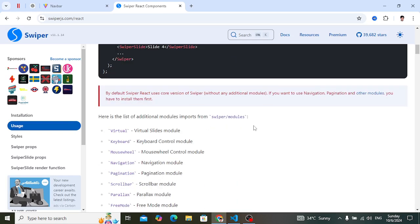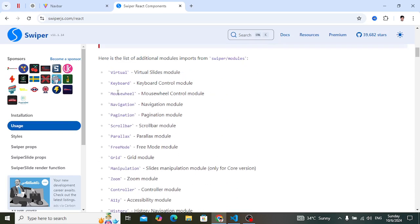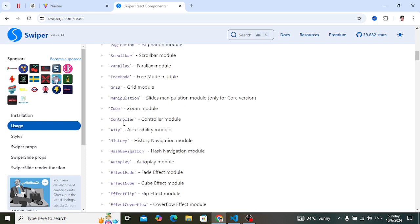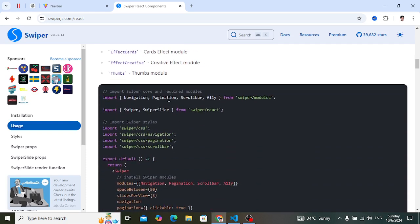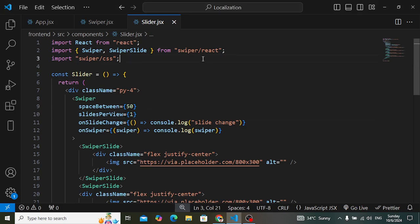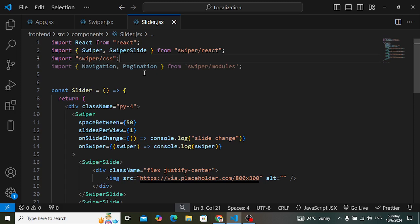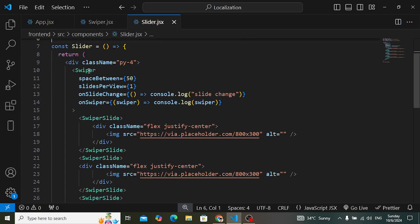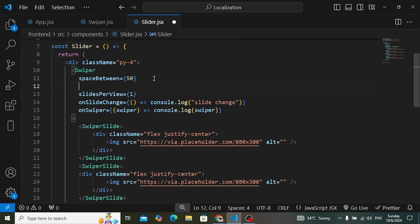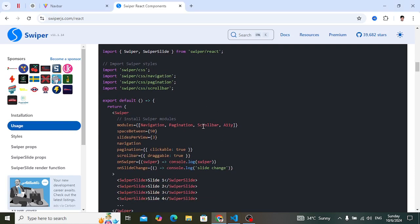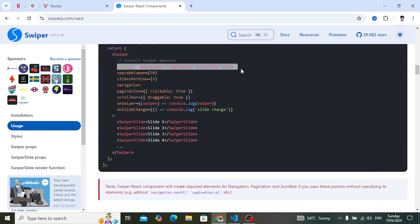Now let's add pagination. To add pagination you need to import the modules. In the documentation it says if you would like to use modules like navigation or pagination, you should import them. So let's import the Pagination and Navigation modules. After importing, we use them in the Swiper modules property.